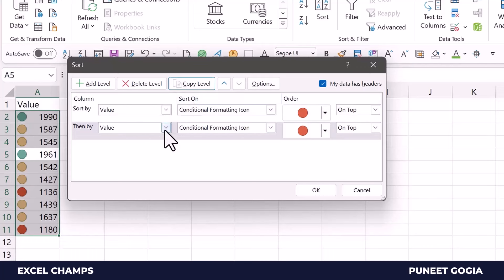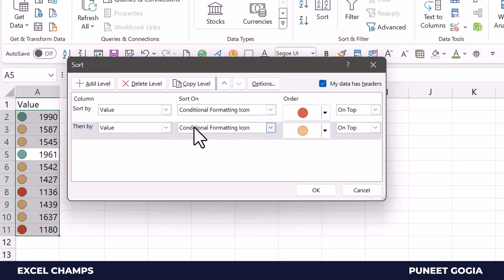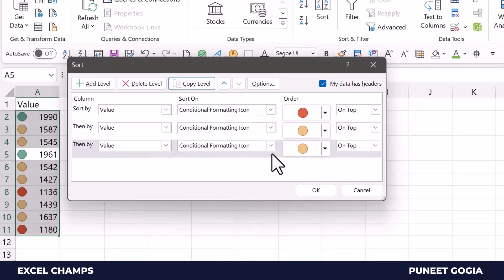And then again I'll copy the level and I will select green. So now I have this set order of sorting: red, yellow, and then green.